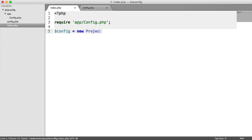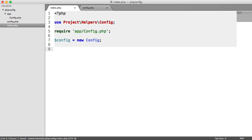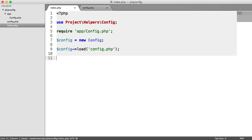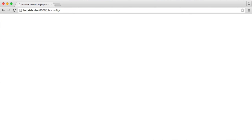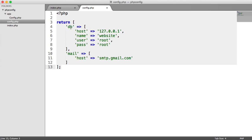I'm going to create a new project helpers config. If you weren't using namespaces, you would just say new config. We can import this at the top with a use statement. The next thing we want to do is load in the configuration file. We have a method called load where we choose a file — in this case, config.php with a lowercase c. Now, how do we access our configuration options? All we need to do is call config and then use the get method, choosing separated by a dot which option we want — for example, db.host.